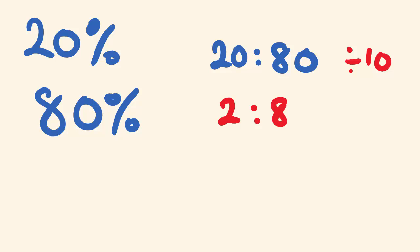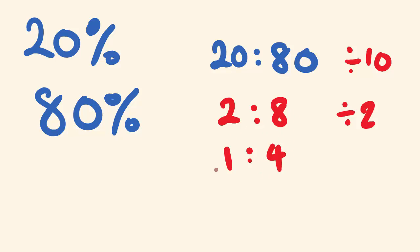And you might look at that and go, hey, wait a second. 2 also goes into this number. 2 goes into both of these numbers once and 4 times. 2 goes into 2 once and into 8 4 times. So we can simplify a ratio and make it more simple.